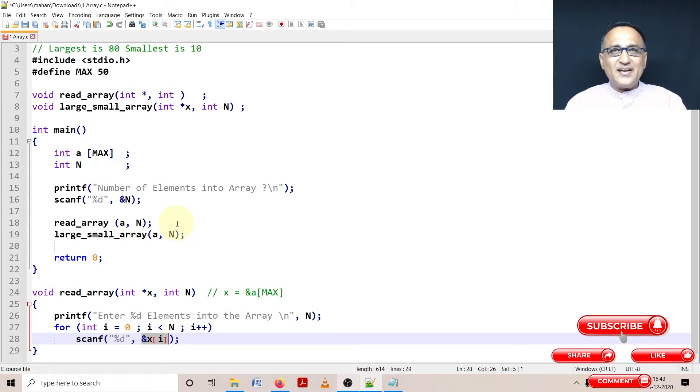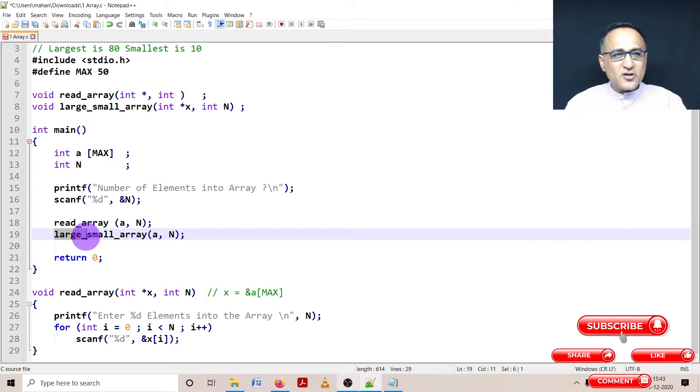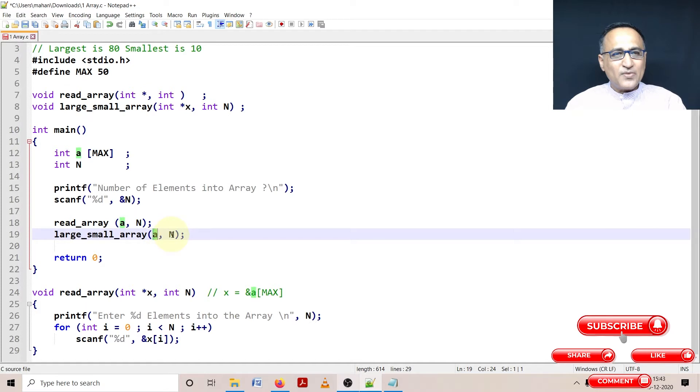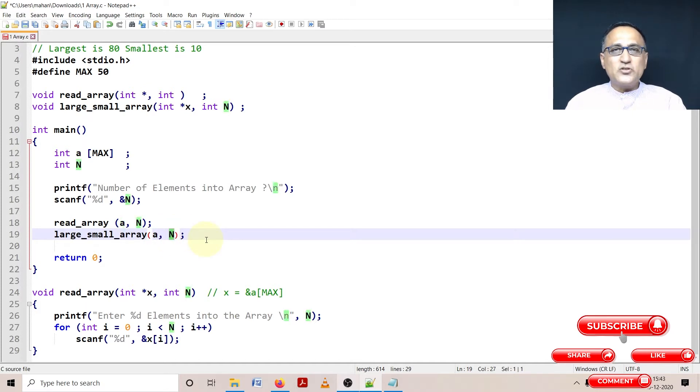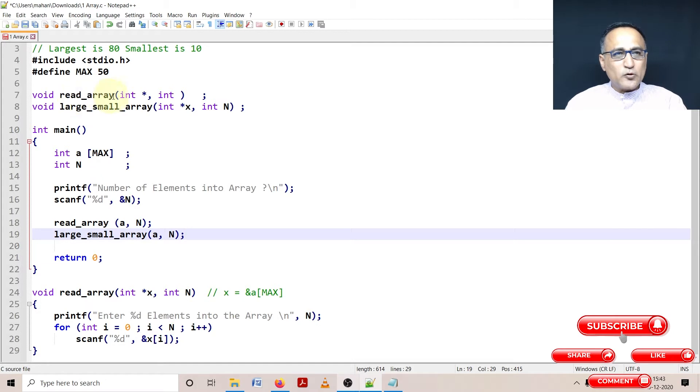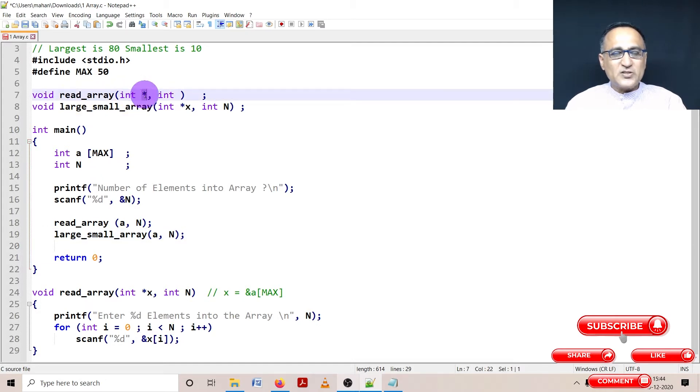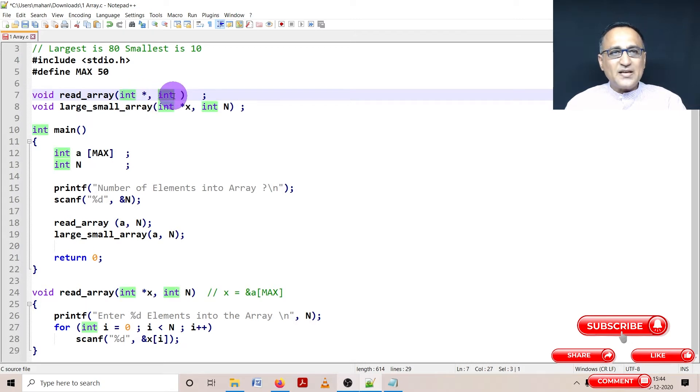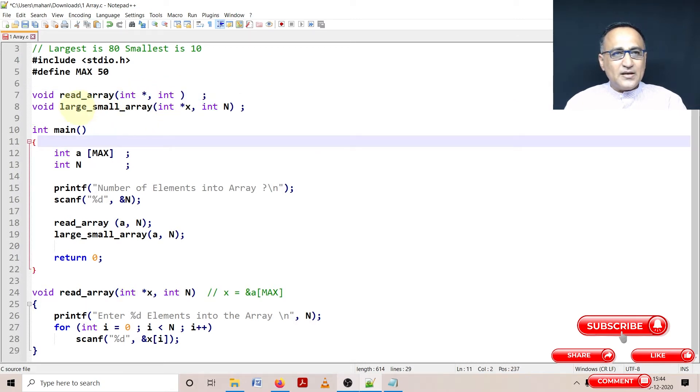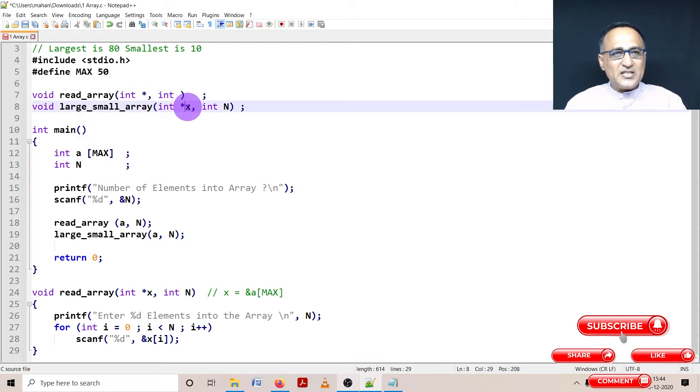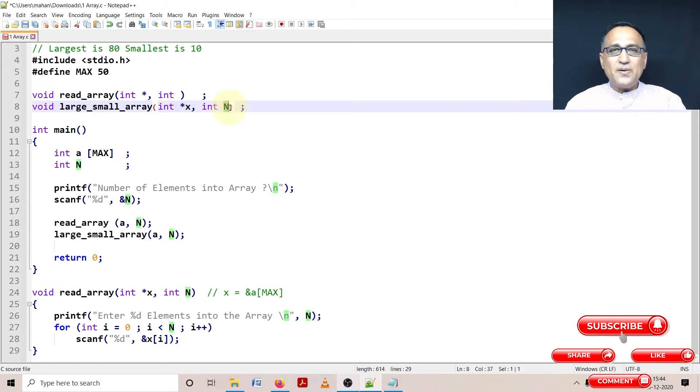Once I read the data, I use a function called large_small_array, passing the array name and the number of elements entered. For read_array, the address of the array is passed, that's why it's int star. Similarly, for large_small_array, the address of the array is passed (x pointer), and the size is a normal integer variable.